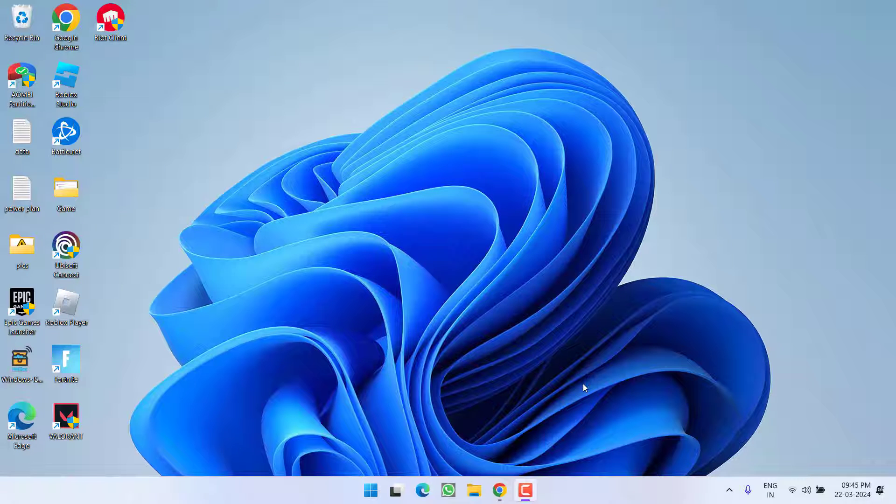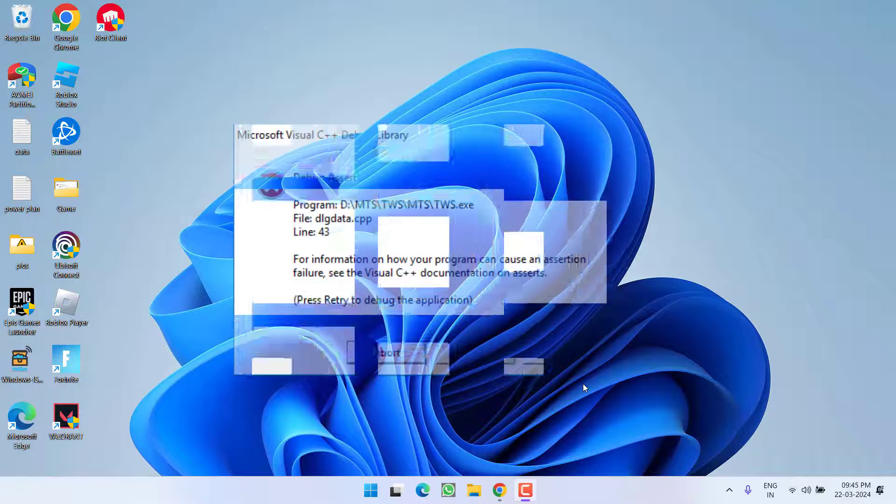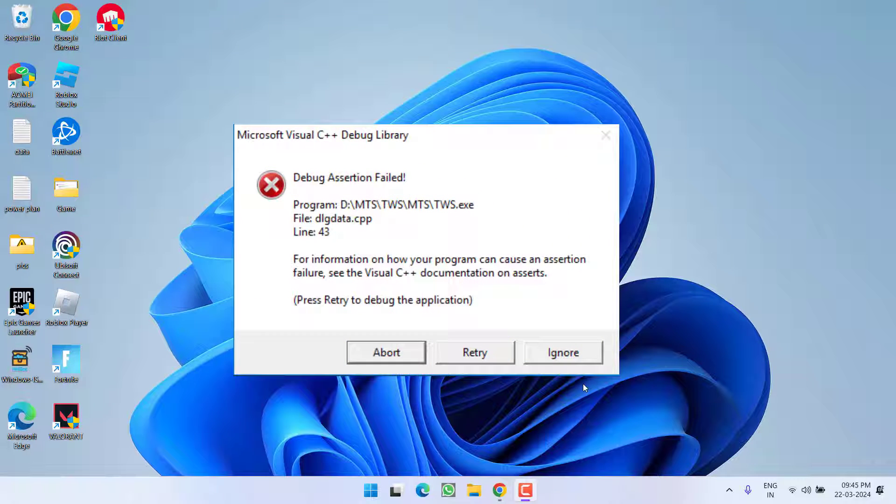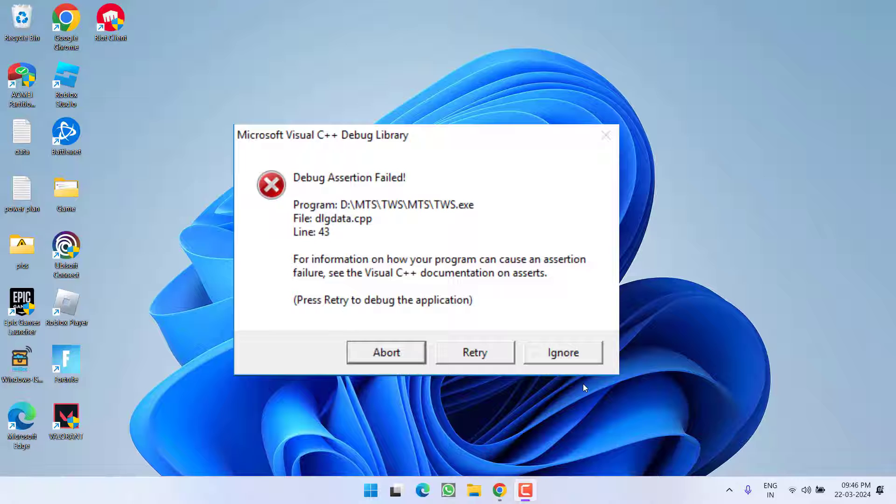Hey friends and welcome back to my channel. This video is all about fixing the issue with Microsoft Visual C++ debug assertion failed error. Whenever you restart your system or launch any program, you get the error. So without wasting time, let's go ahead and directly proceed with the resolution.